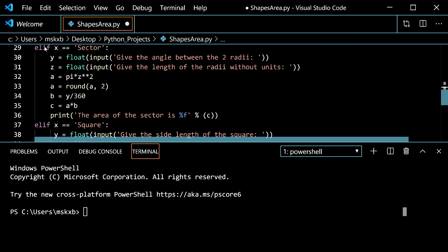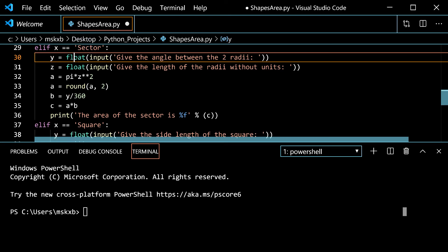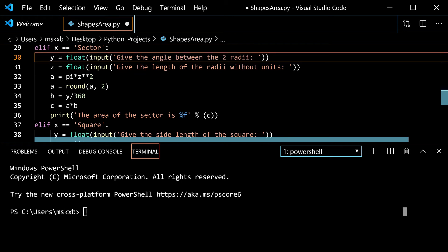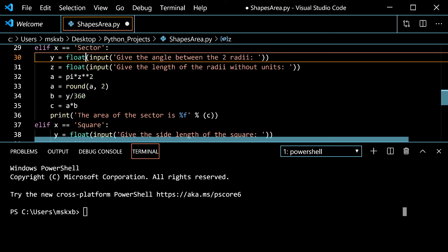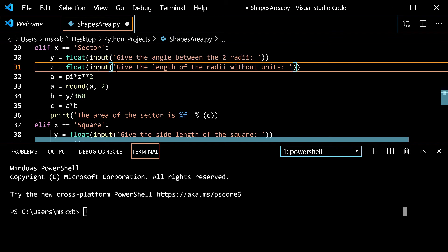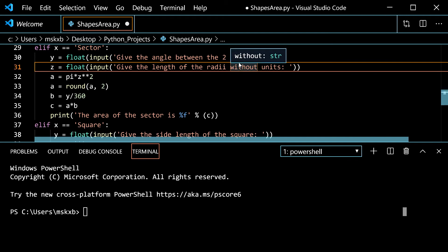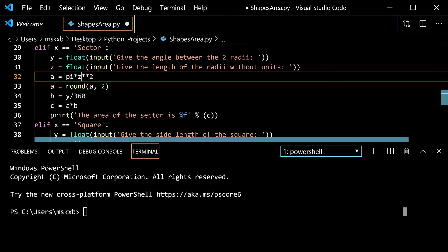Now we can move on to elif x is sector on line 29. So if you typed in sector, it would run this code. So y is float of input of give the angle between the two radii. Then z is float of input. Give the length of the radii without units. That means no centimeters, inches, that stuff.